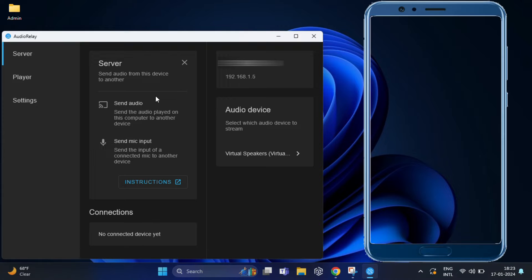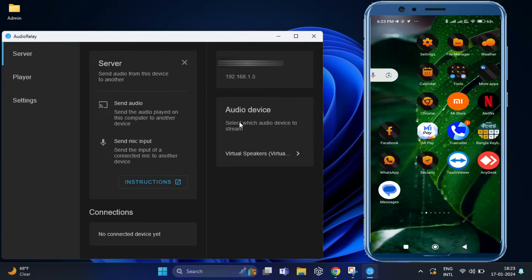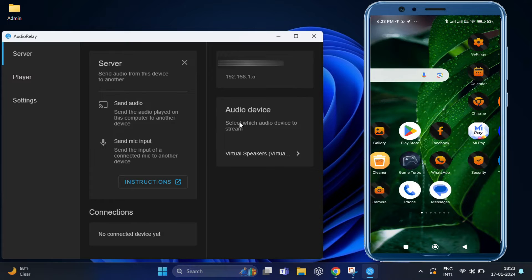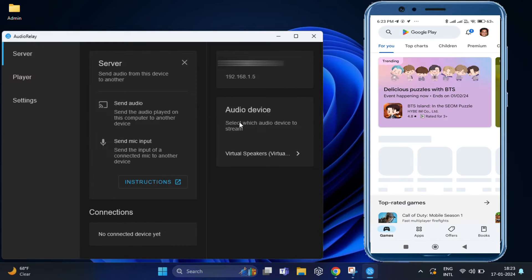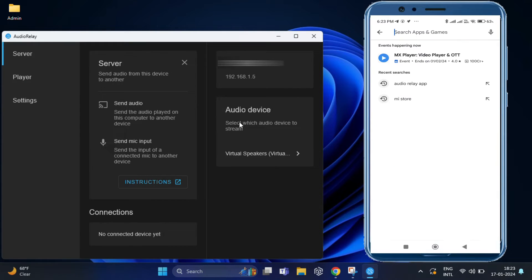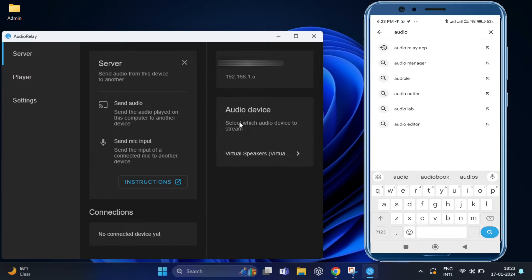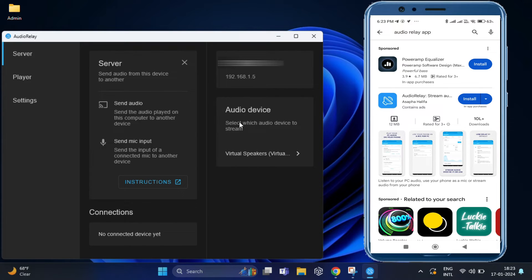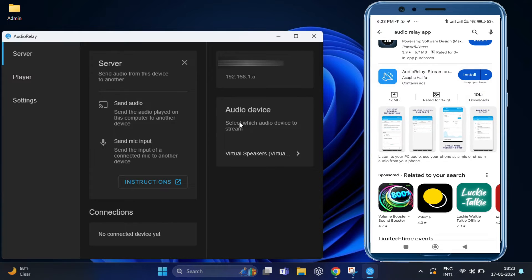Now, I am going to switch over to my Android device. Now, go to the Google Play Store. Search for Audio Relay. And download the app.